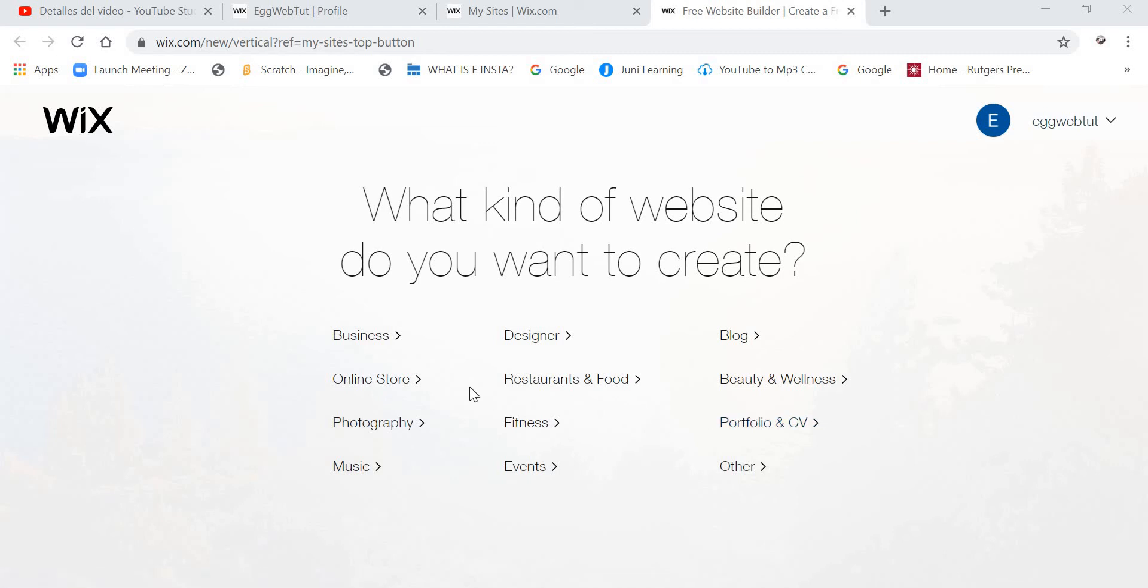Okay, so today we are going to make a member chat, a member chat website on Wix.